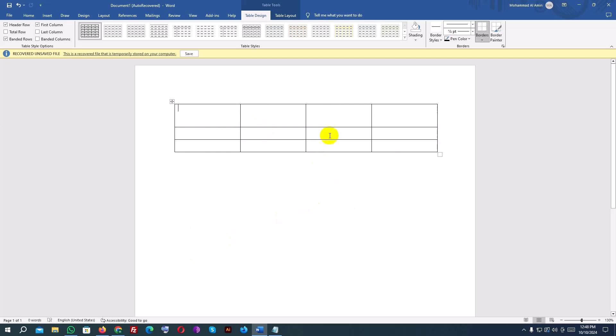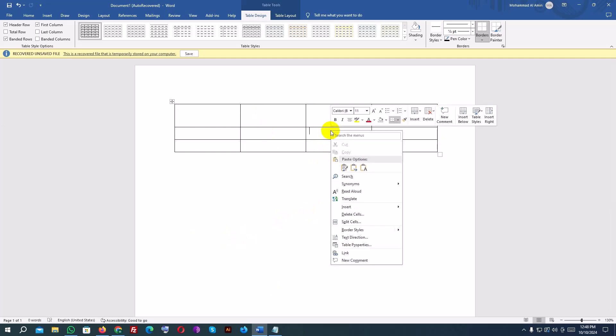To add more rows or columns, right-click inside the table, hover over Insert, and choose to add a row above, below, or a column to the left or right.